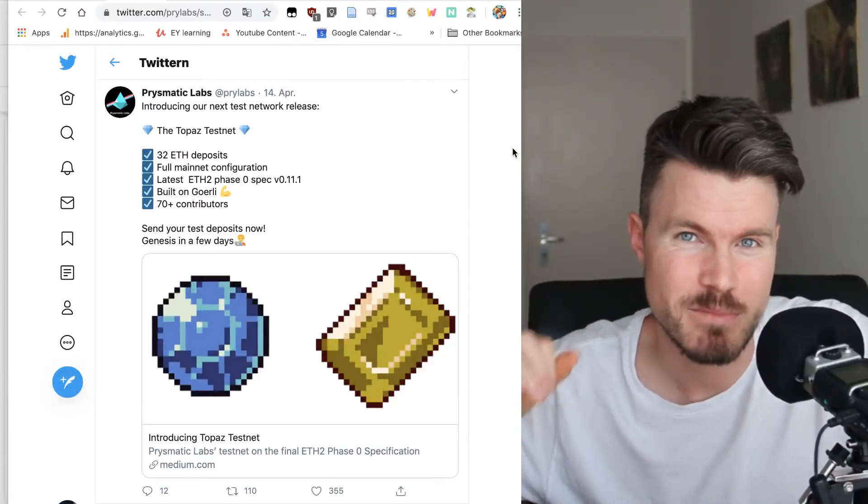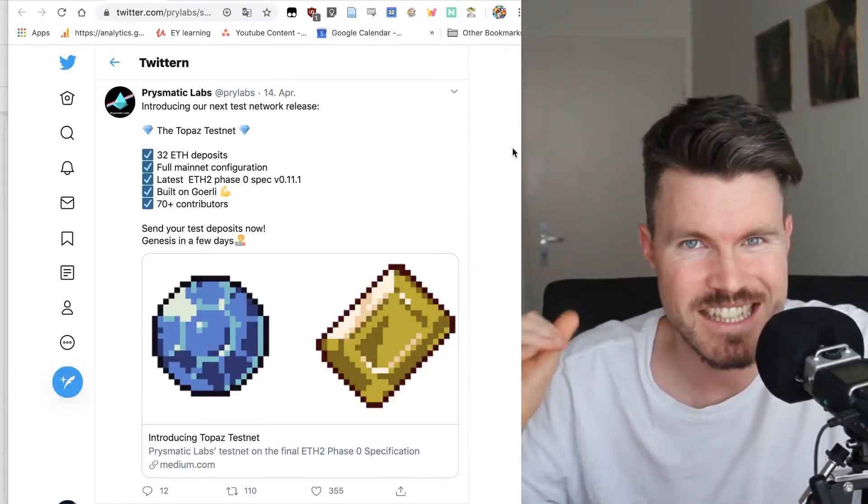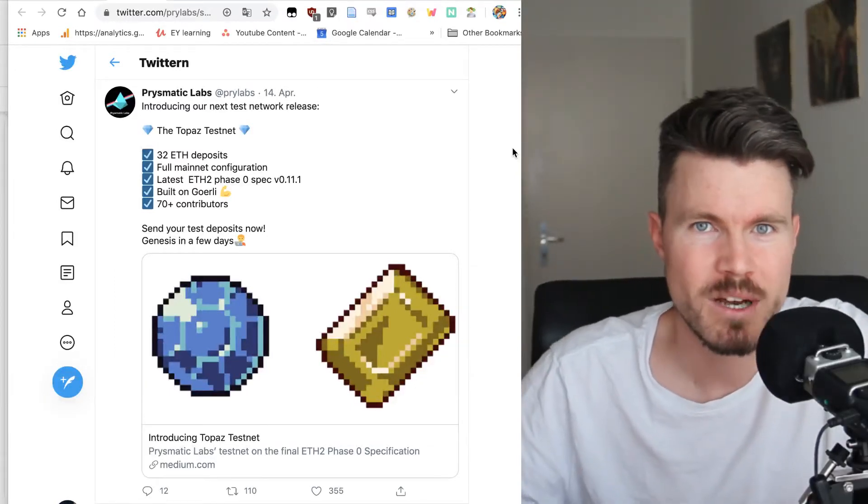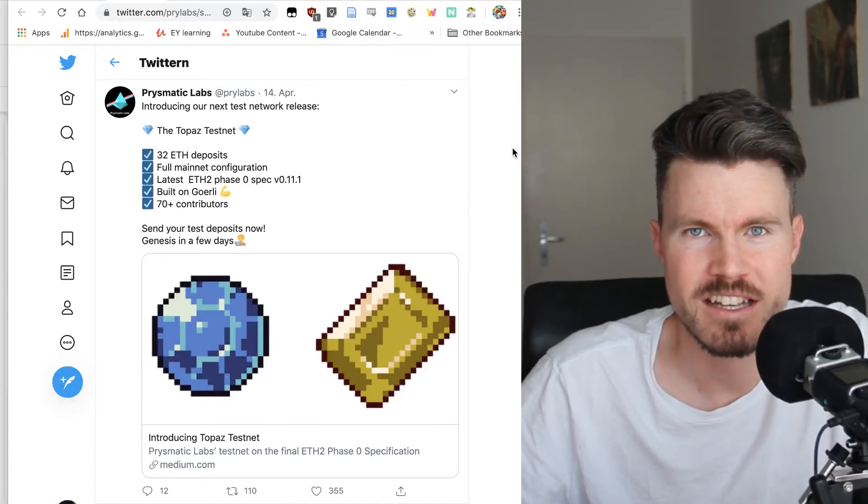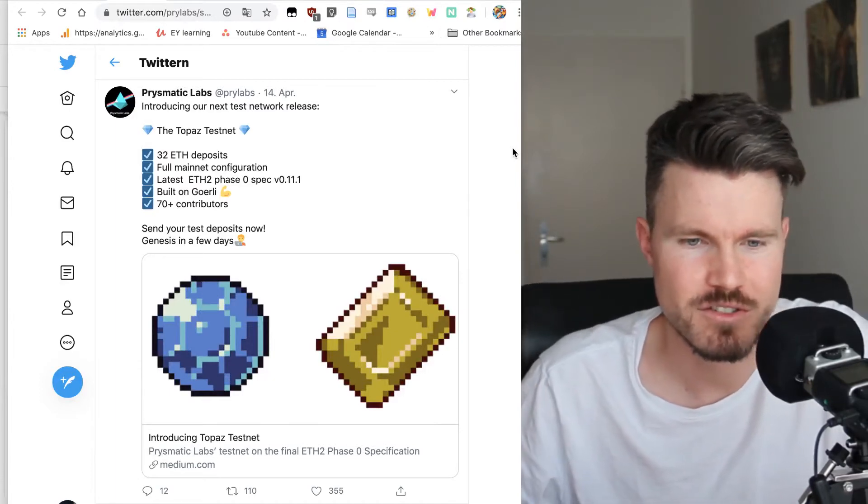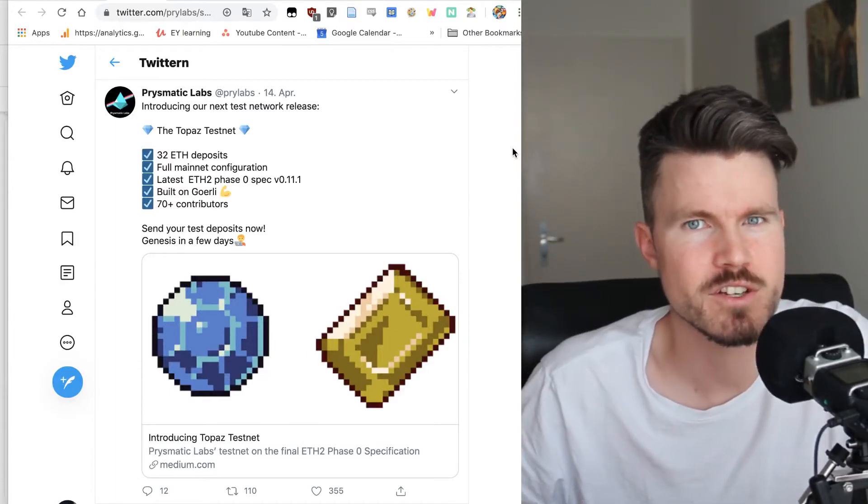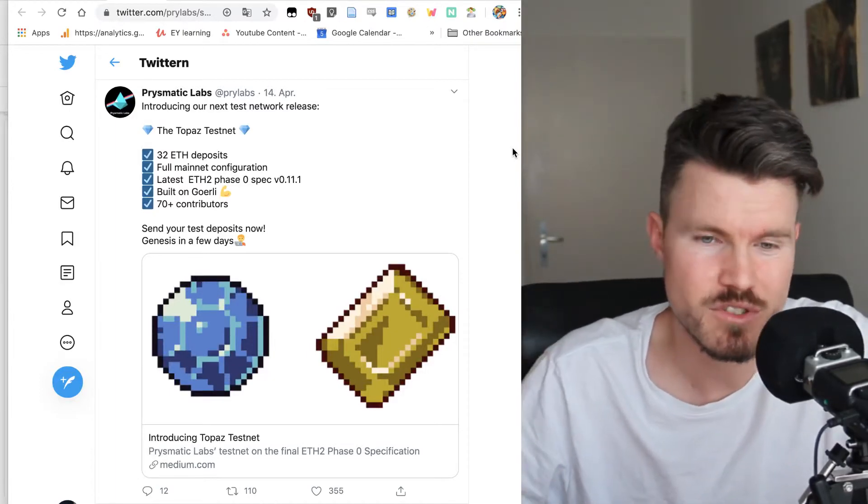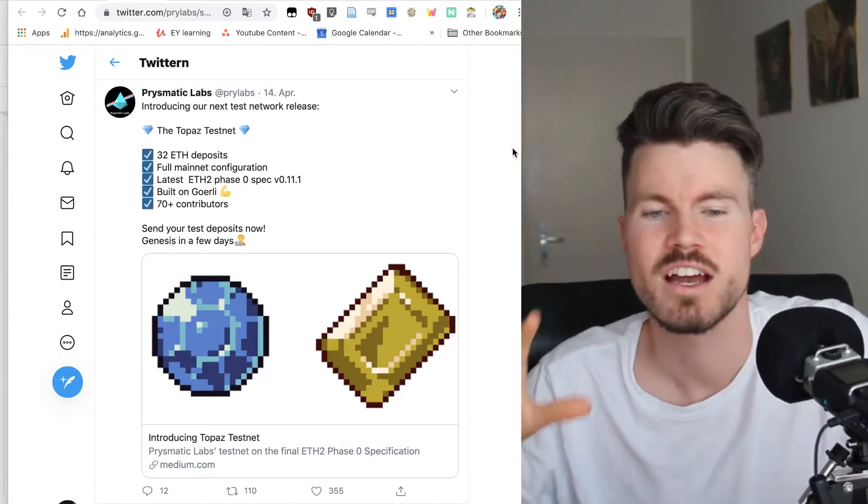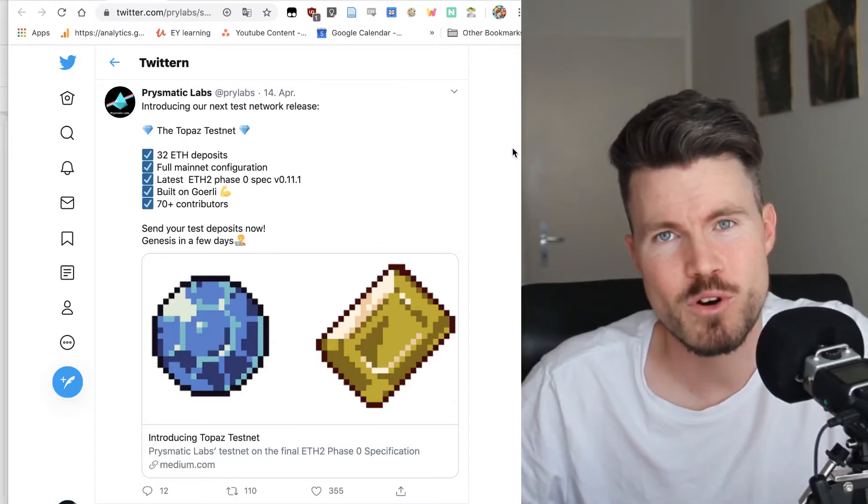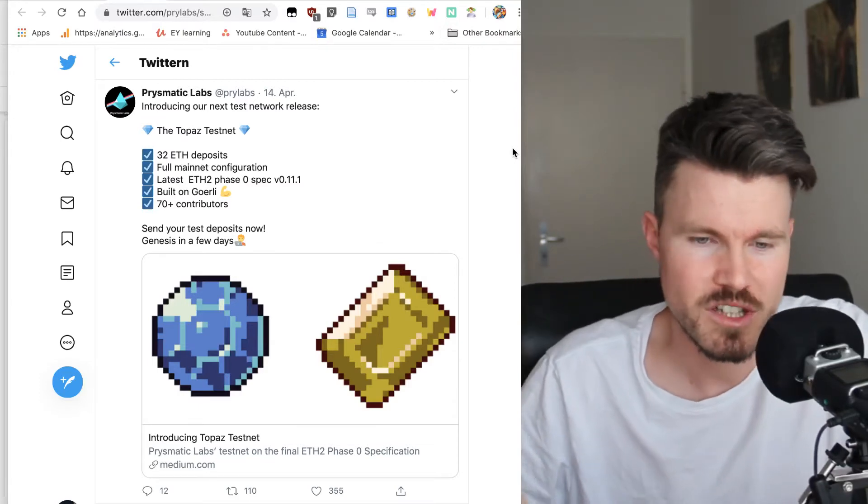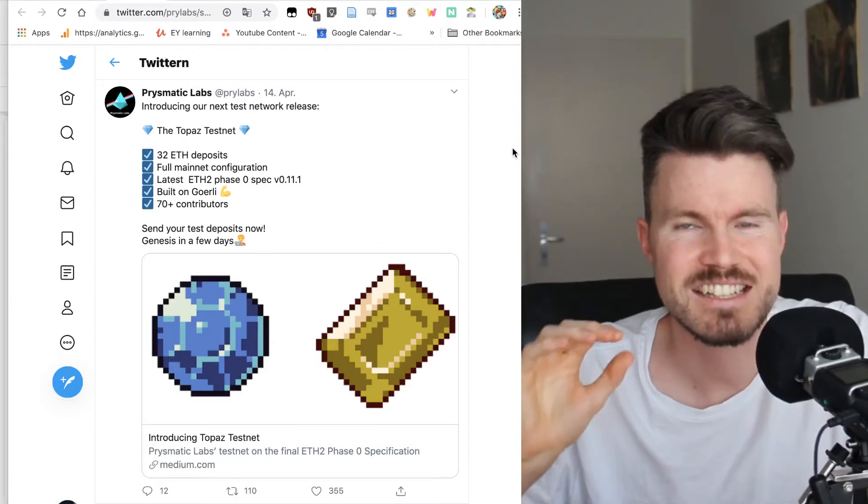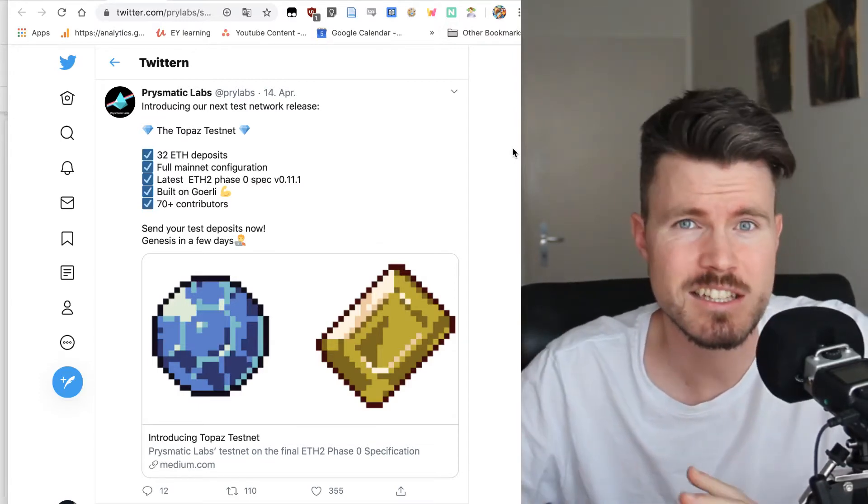Prismatic Labs has been doing a fantastic job developing the validator client for Ethereum 2.0 and now they're introducing a new test network called TORPAS testnet.